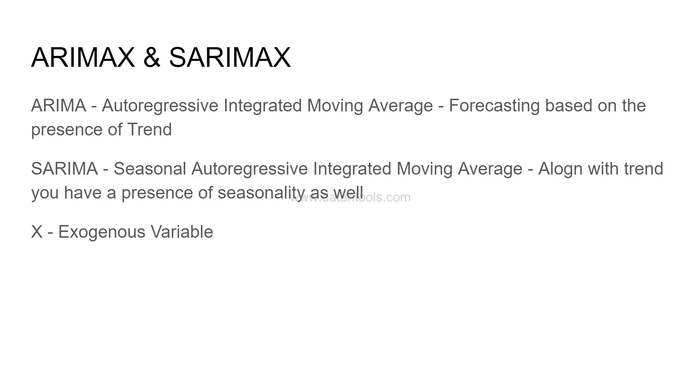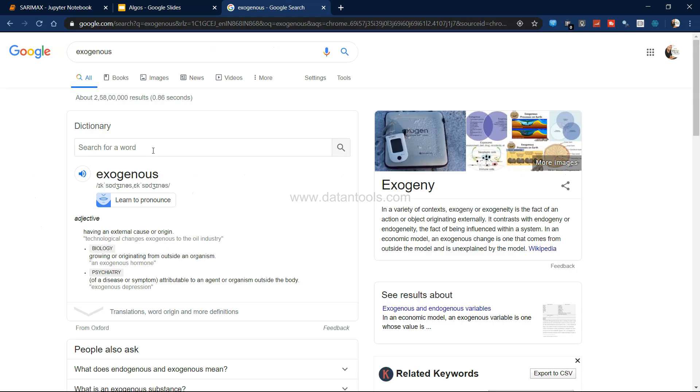Now what is this X factor? This X factor is an exogenous variable. Before I explain the theory, let me show you the definition to make it clear what is an exogenous variable.